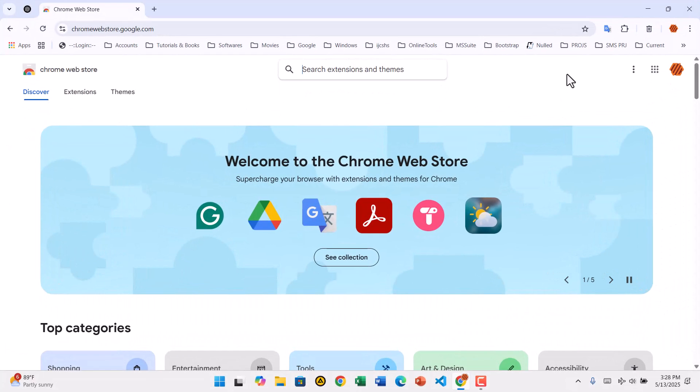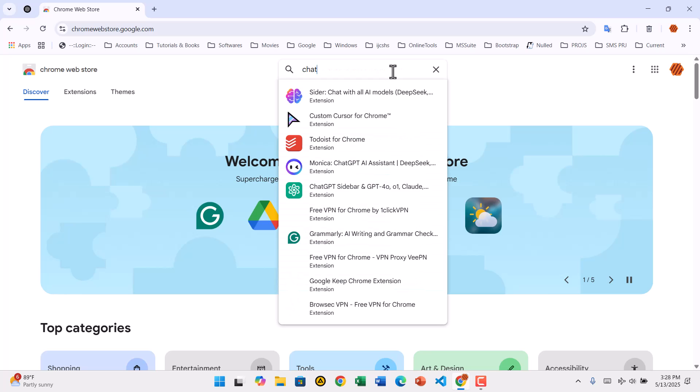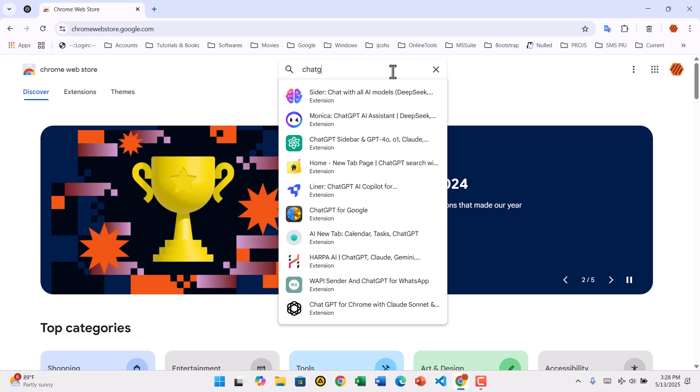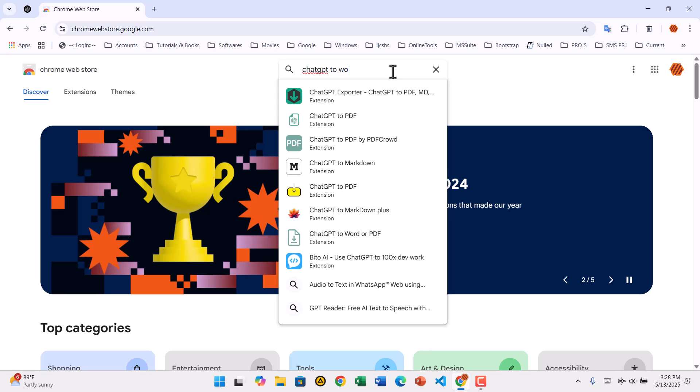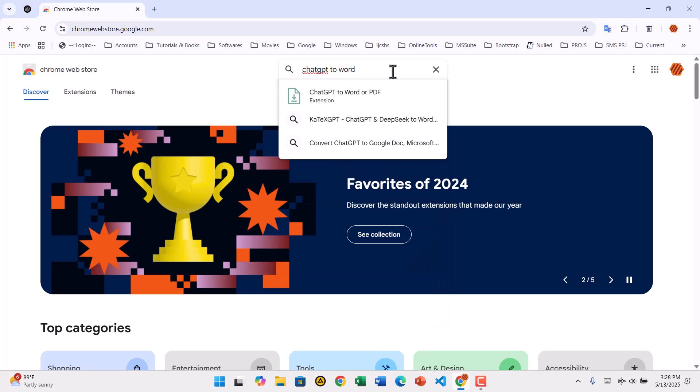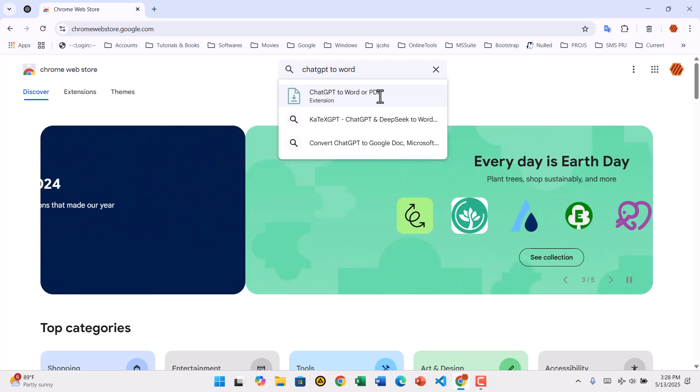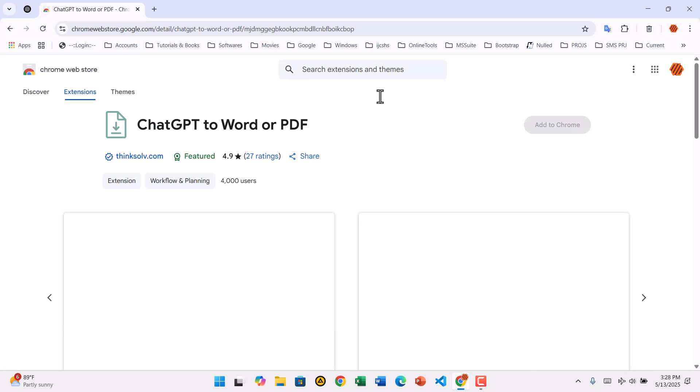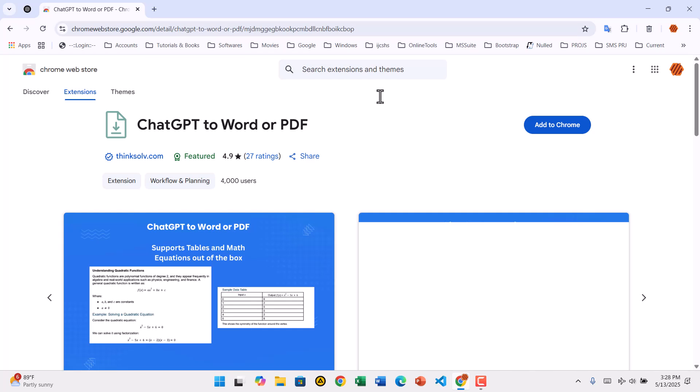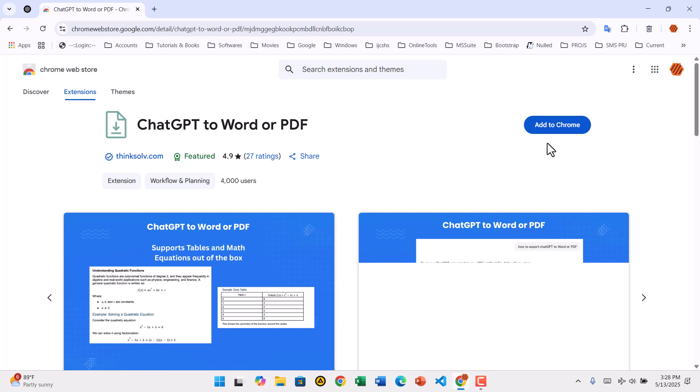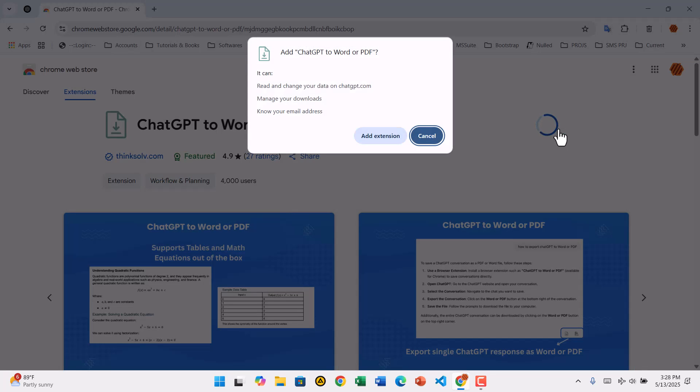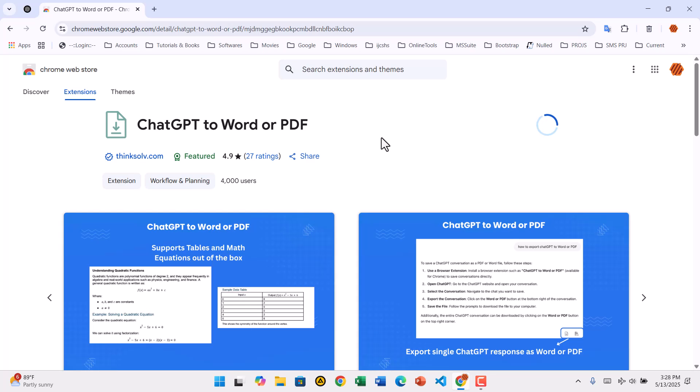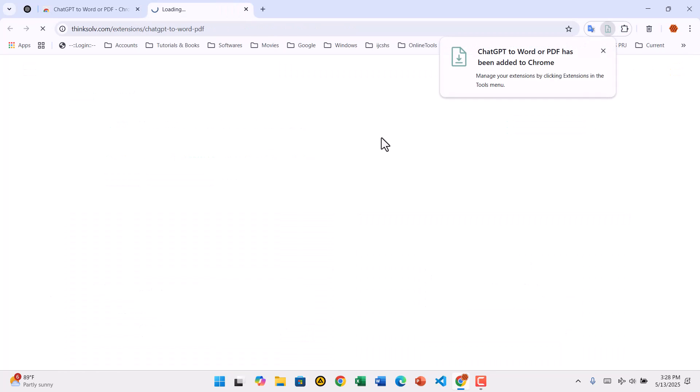Open a new browser tab and go to the Chrome Web Store by typing chromewebstore.google.com in the address bar. In the search bar at the top, type ChatGPT to Word or PDF. Look for the extension with that exact name. It usually features a logo with download icons. Once you find it, click on it and then select Add to Chrome. A pop-up will appear. Confirm by clicking Add Extension. You'll see a confirmation message and possibly the extension icon appear in the top right of your browser.